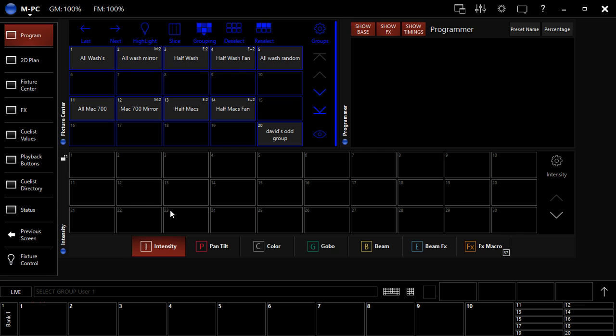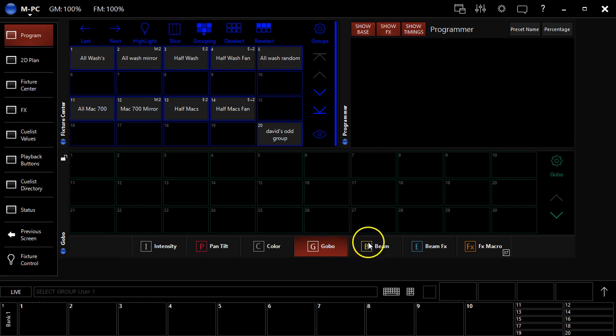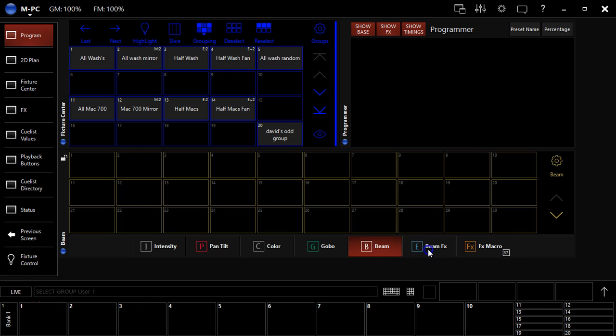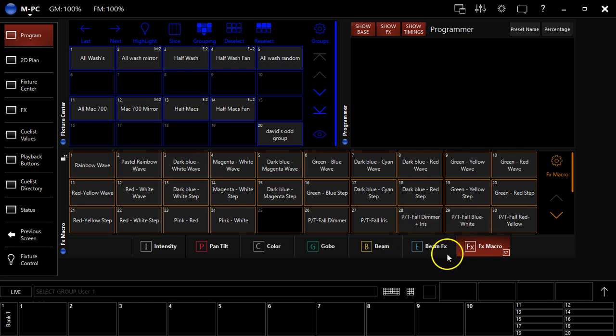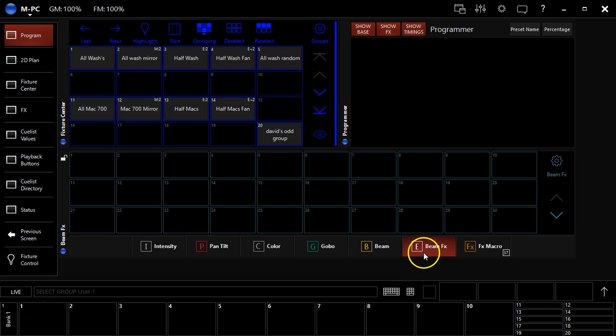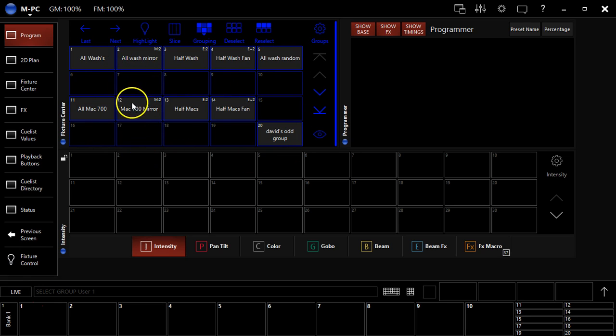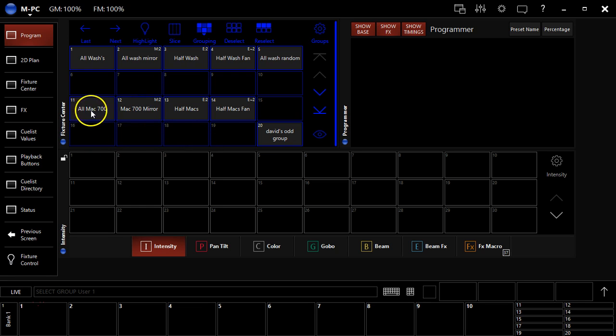On the bottom here we can see our presets that are sorted by types. We've got intensity presets, pan tilt, color, gobo, beam, beam effects, and effects macro. There's also shaper presets if you have shutters in your fixtures, which I don't have any fixtures here with shutters. I did add some Mac 700s and renamed my groups since the last video, just to give us some spot fixtures as well as something with CMY mixing.